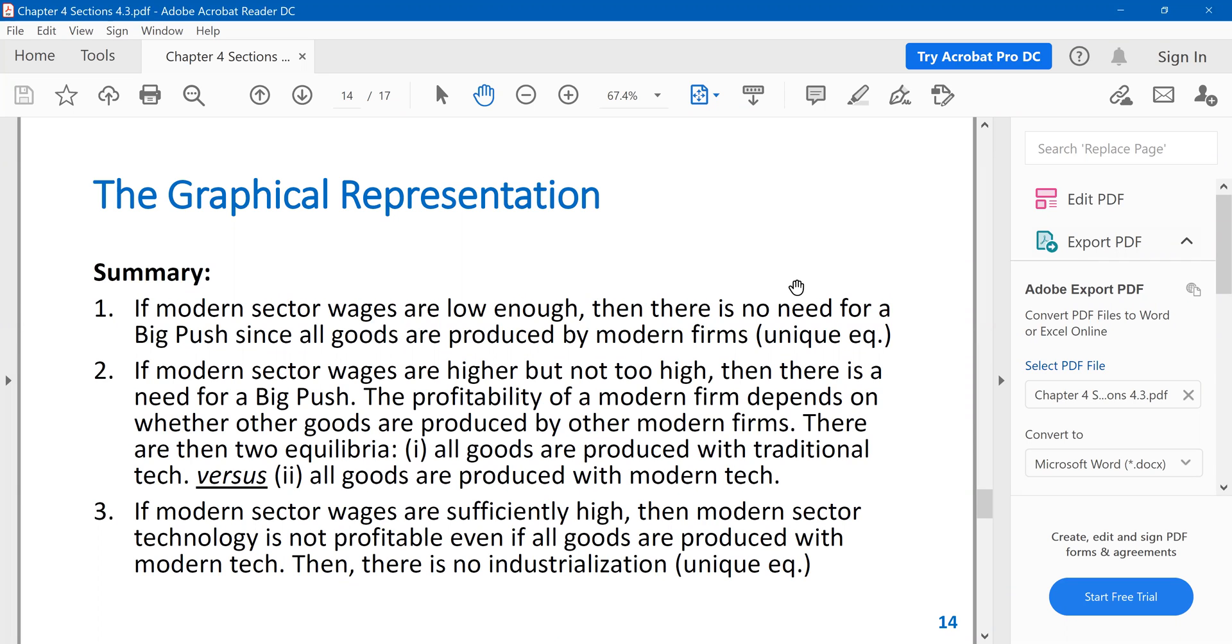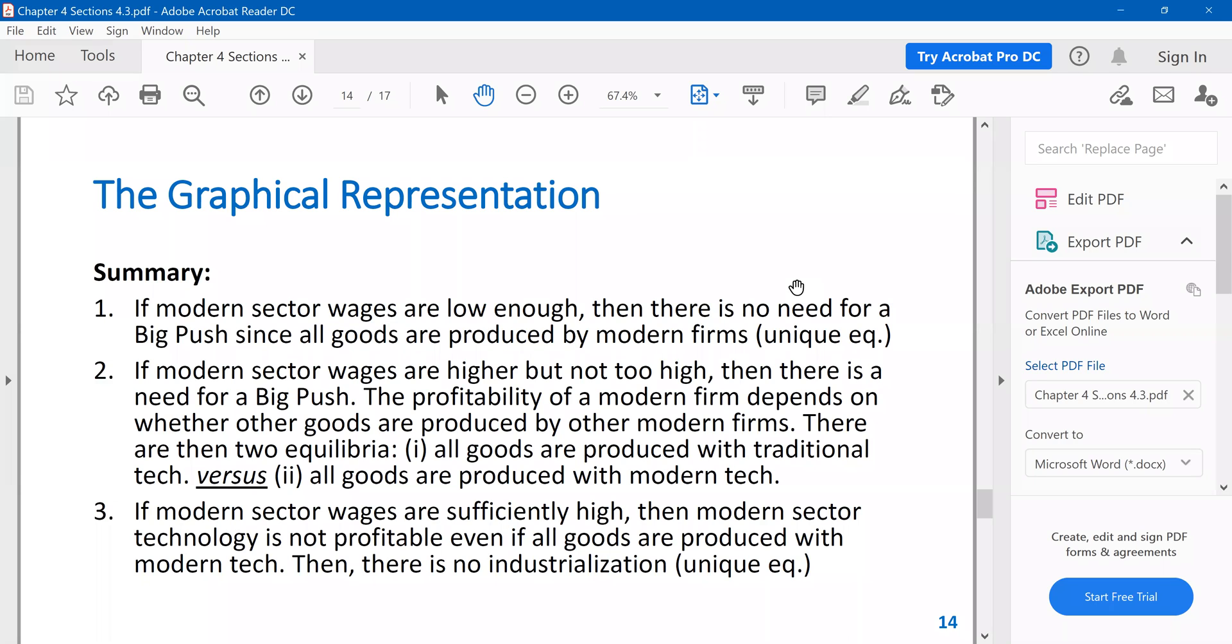And if modern sector wages are too high, sufficiently high, then the equilibrium is again unique. And at that equilibrium, no firm switches to new technology. Why? Because even if all firms switch to new technology, then it is not profitable. So that no firm would switch to the new technology.